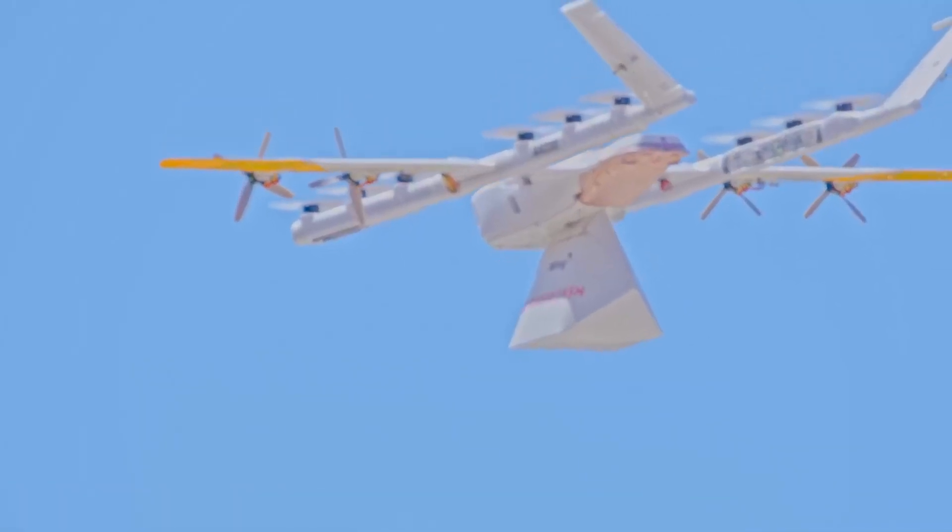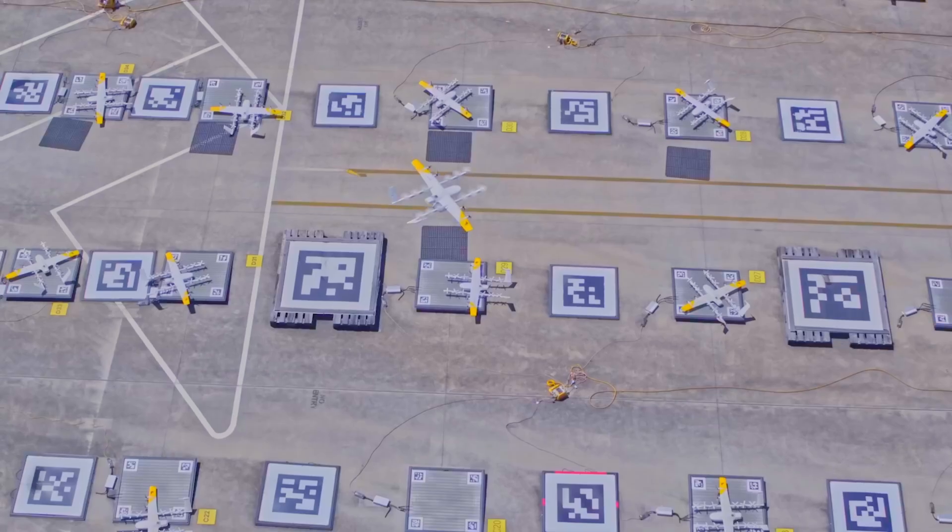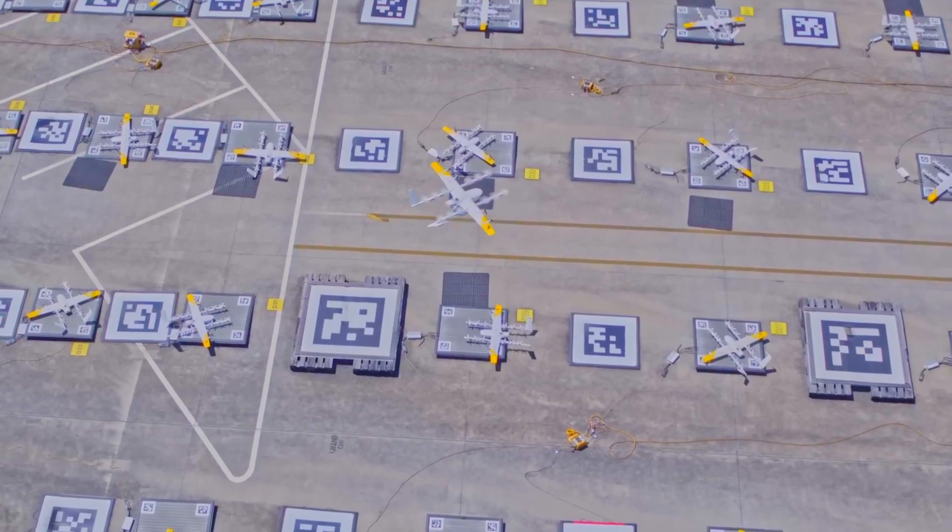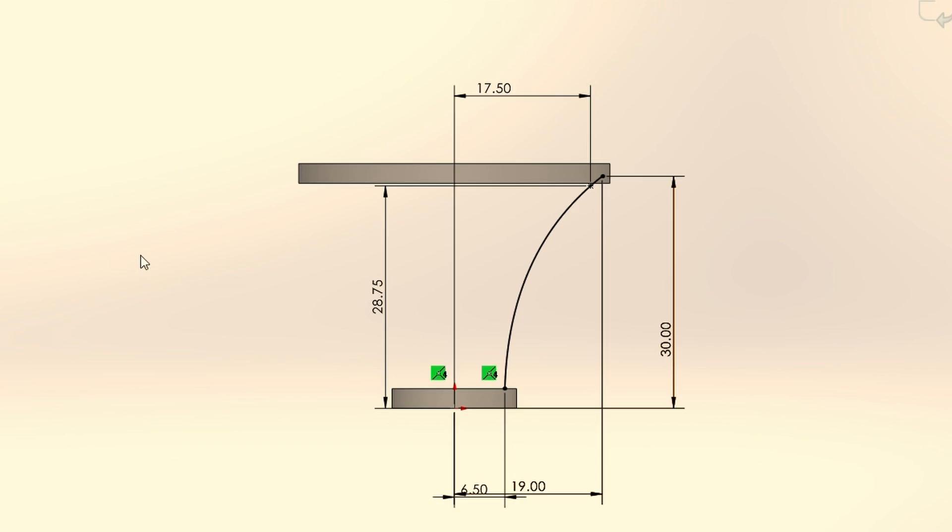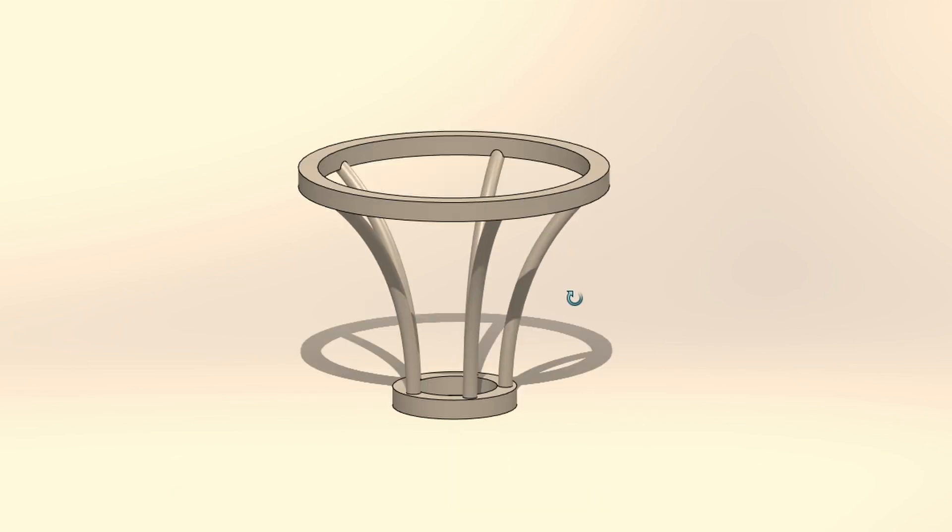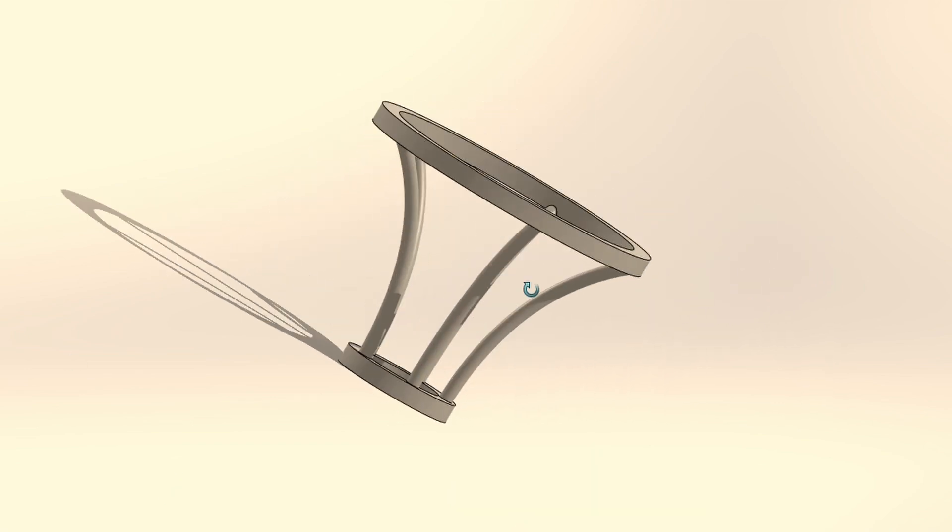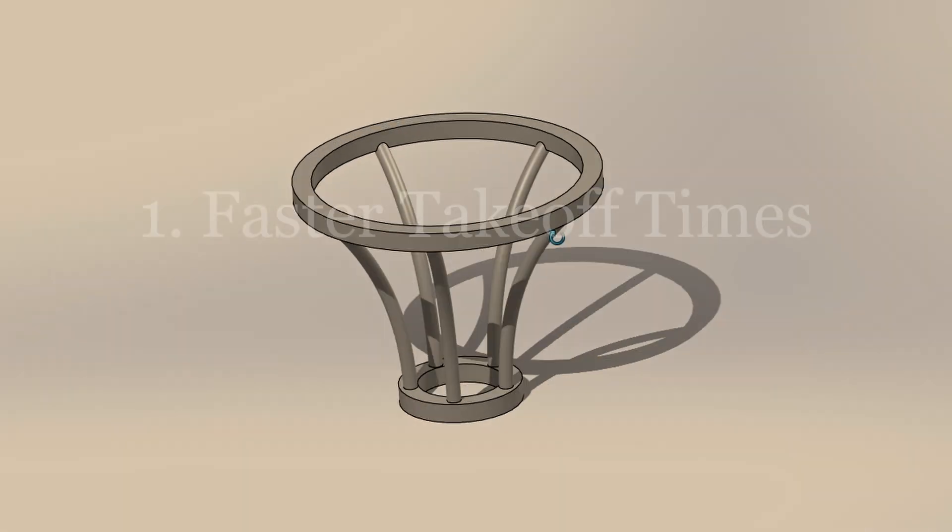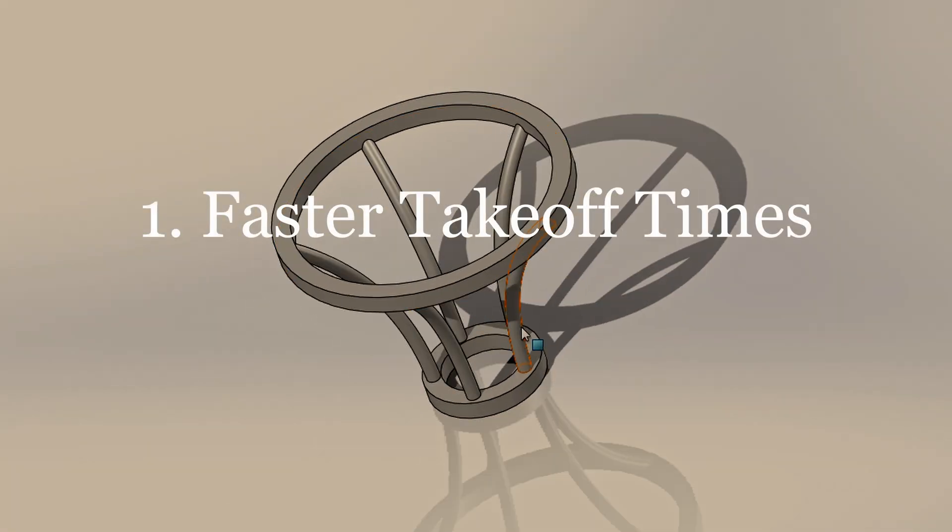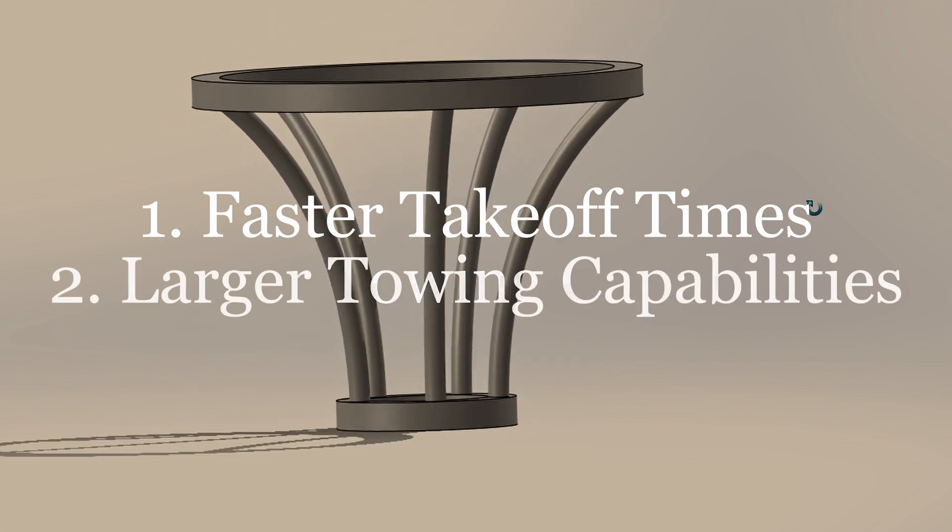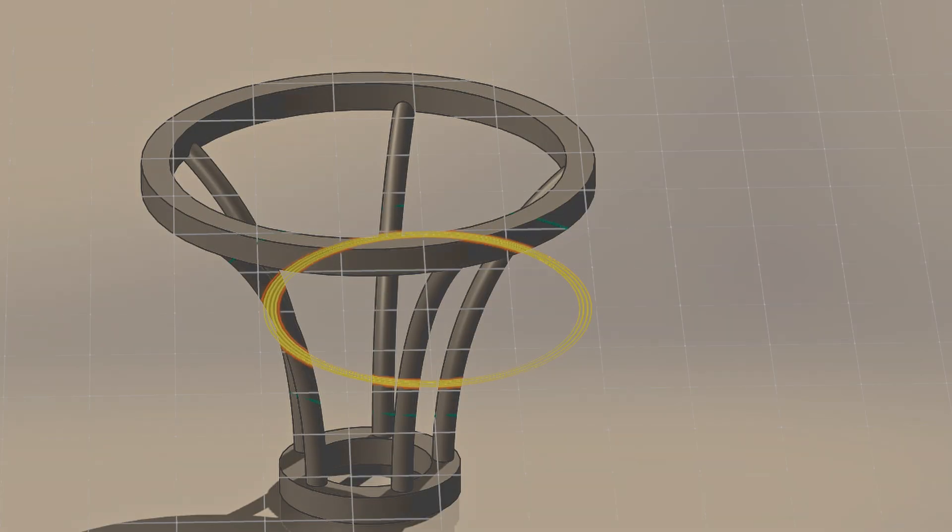As UAVs and drones become more utilized in the modern day, we are reaching their limitations, which led me to design a surface that utilizes the Quandah Effect to help generate more thrust for drones, which would allow faster takeoff times, larger towing capabilities, and faster travel speed.